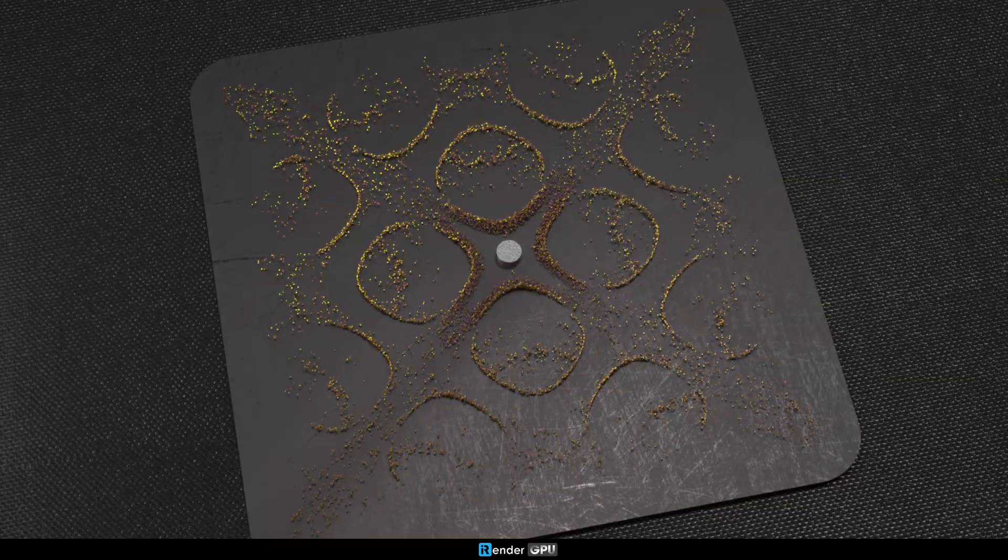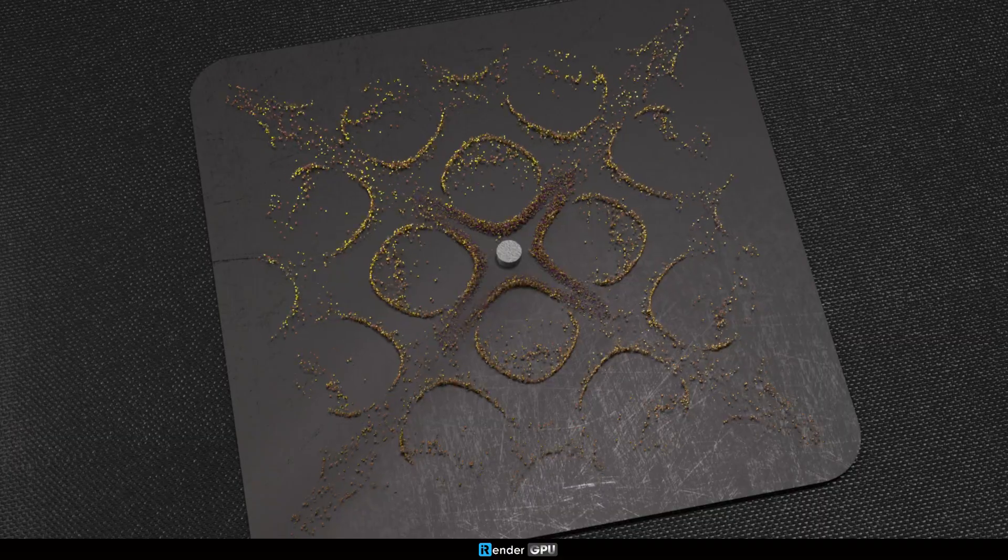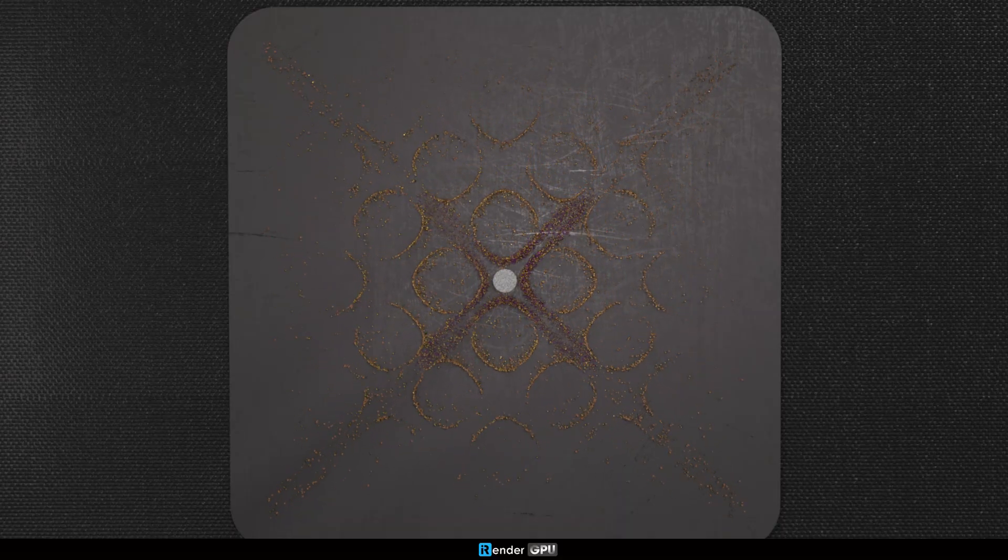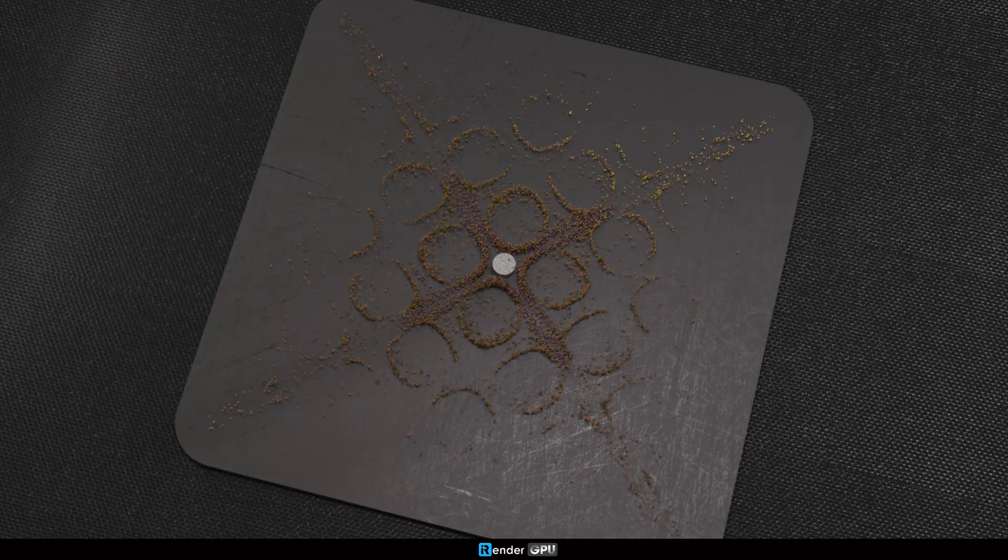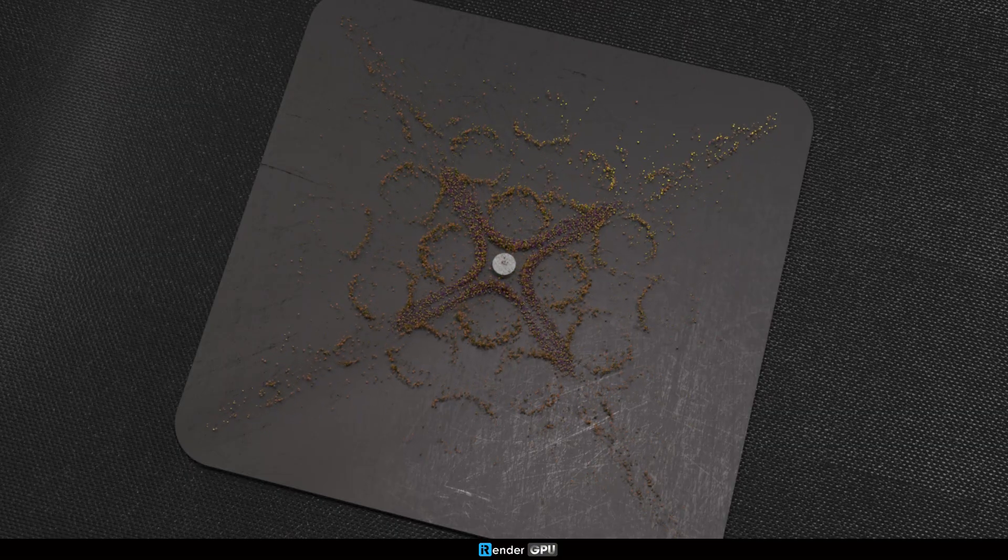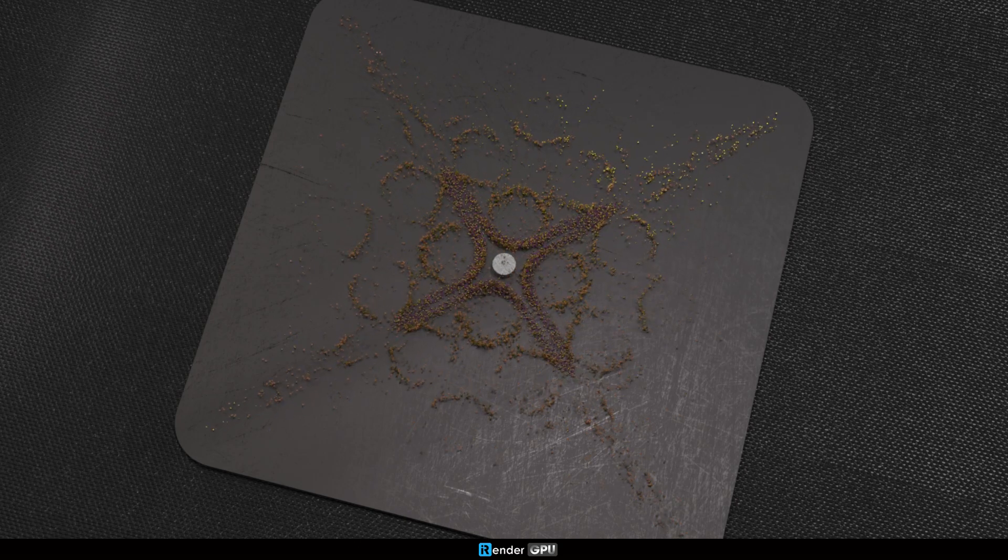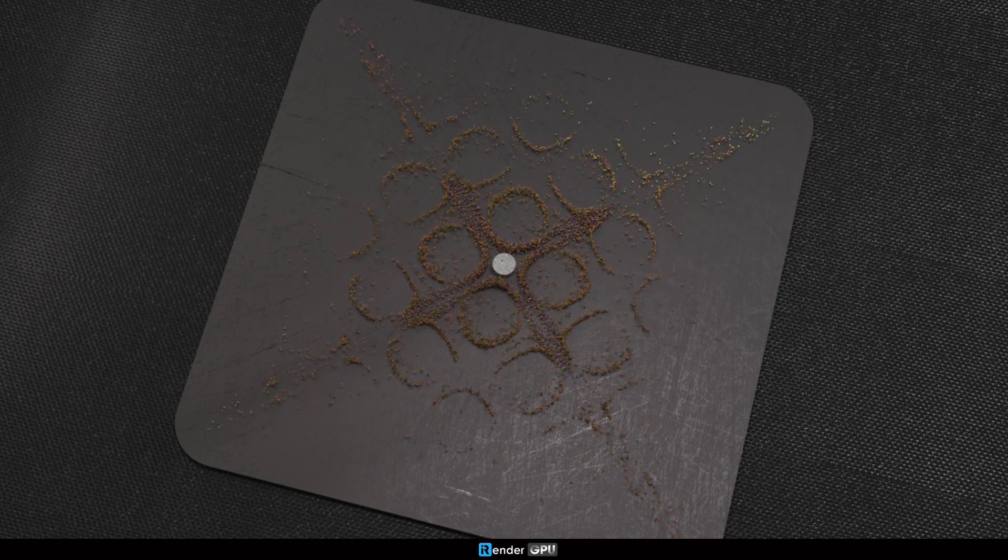In this tutorial, we'll simulate the cymatics phenomenon using the formula field in Cinema 4D. Ready to see sound come to life? Let's get started.